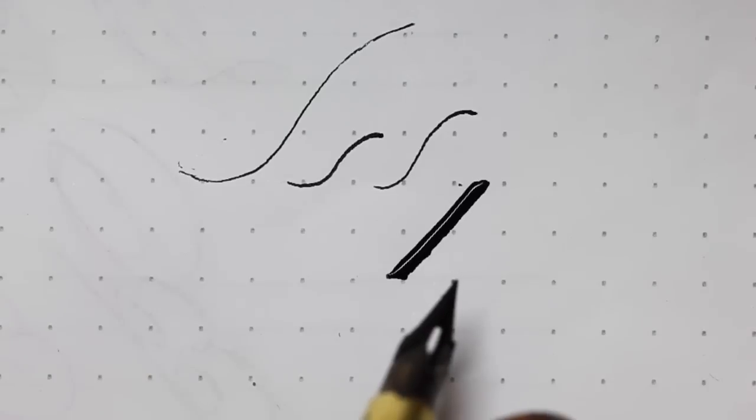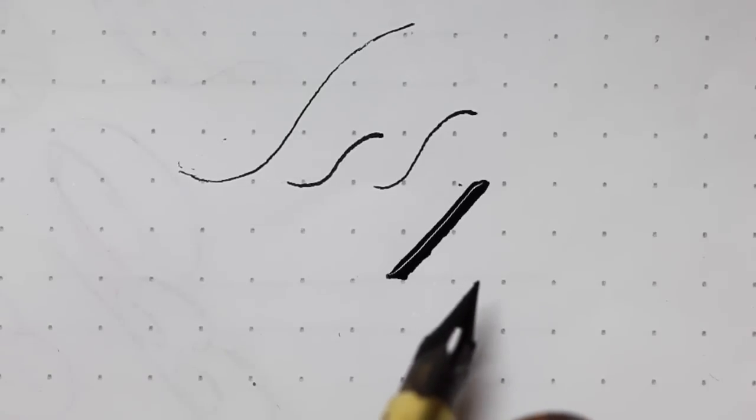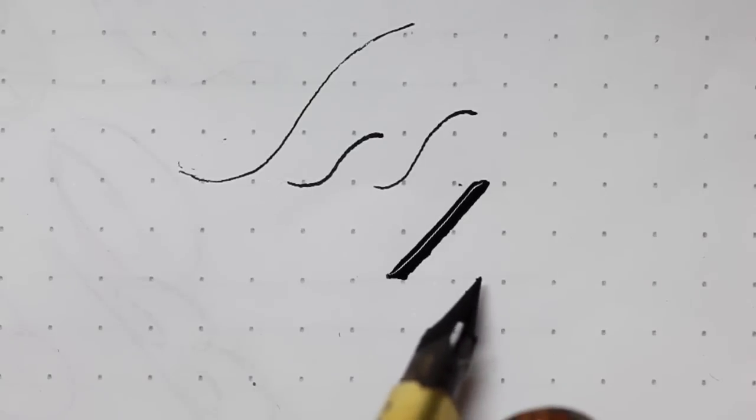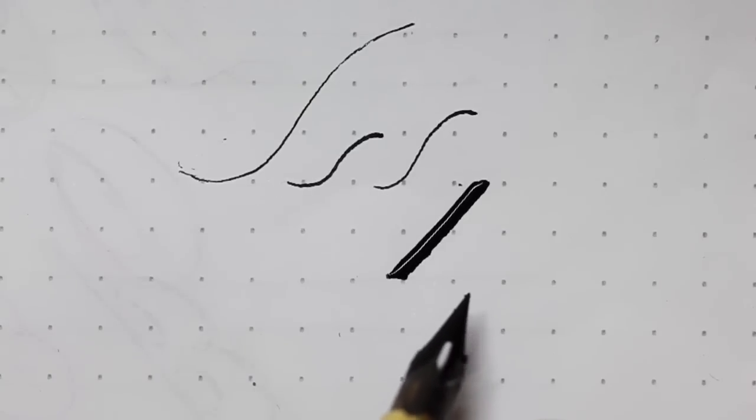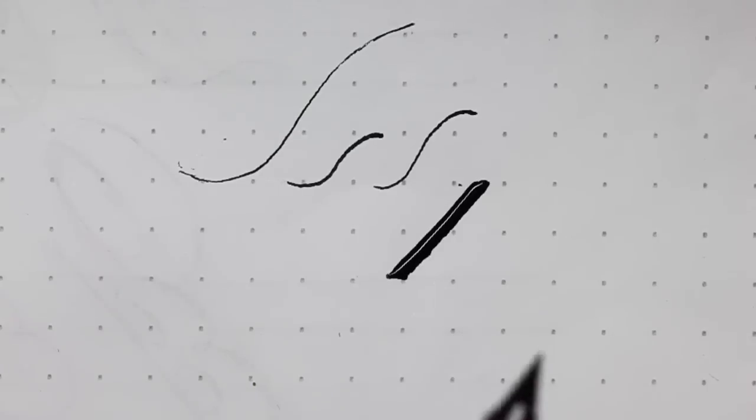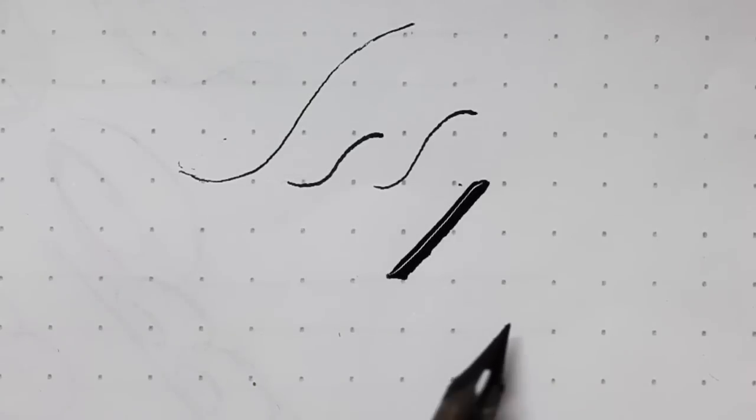So, the rule is do not mindlessly do drills. Do what you are having trouble with. Break down the letter that you are having trouble with and practice that part. There is no need to fill up a page if you understand what you are doing.